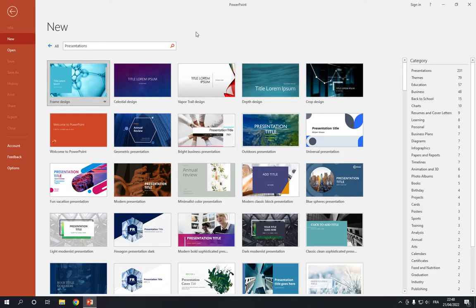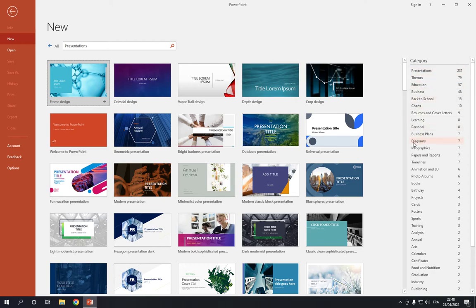It will take you to this page where you will find many templates. All you have to do now is go here to the Category option and search for Diagrams right here.